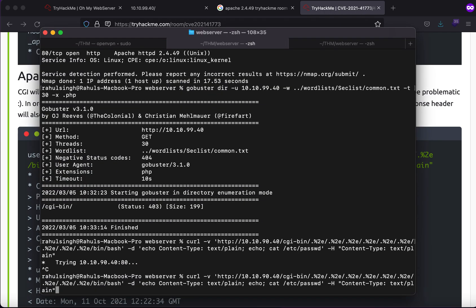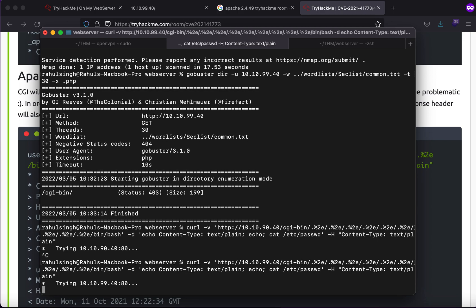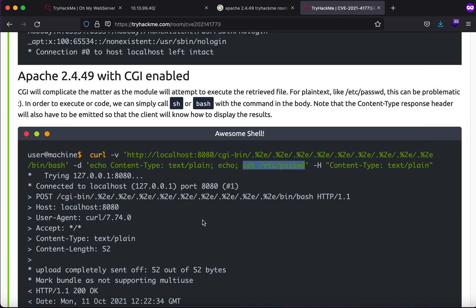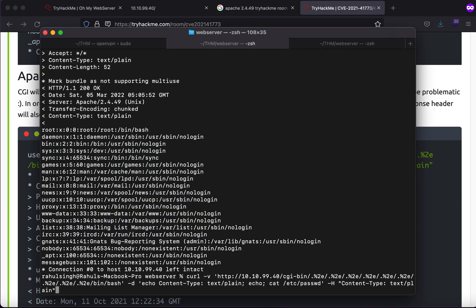Sorry about that, it should be 99. And here you'll see that we get remote code execution possible.